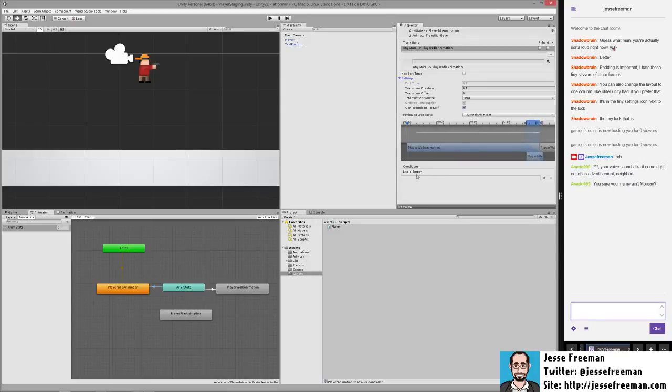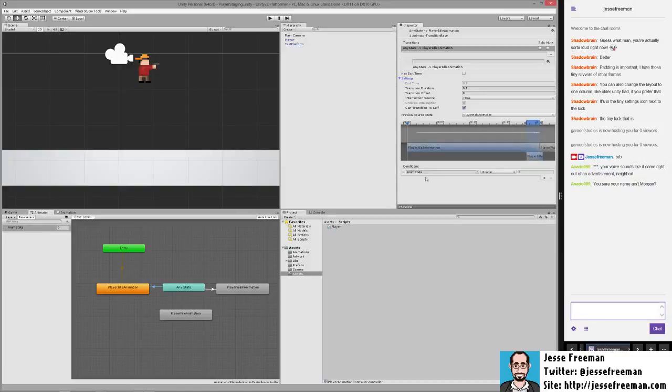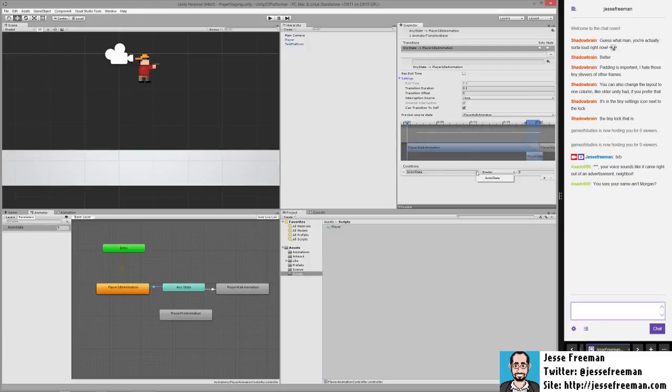I'm going to talk about these settings in a second as they'll mess you up as well. And now we just have this empty list of conditions. So we're going to create a new condition. Since we only have one thing, it's just going to automatically populate it with the first item, which is anim state. There's a dropdown if you create other properties. And you can create booleans and all kinds of other stuff.